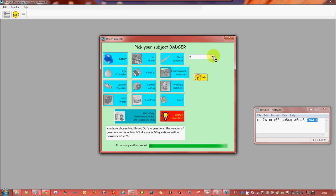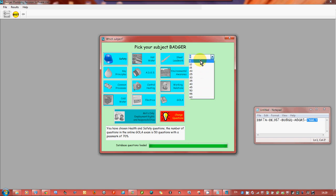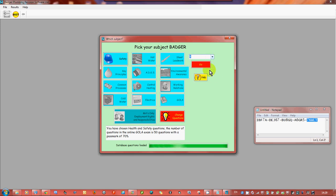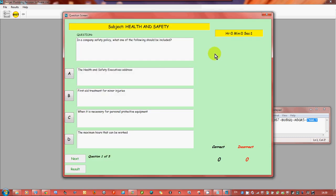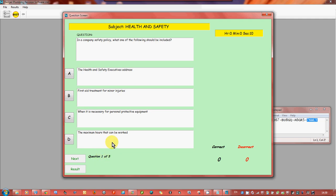What you can do is you can pick from five to 60 questions. It's up to you, it depends how much time you've got. You're not set to how many you want to do but for this I'm only going to pick five because of the time. So what you've got, you've got your question, you've got your time it's taken, you've got correct, you've got incorrect. So we're on question one of five.